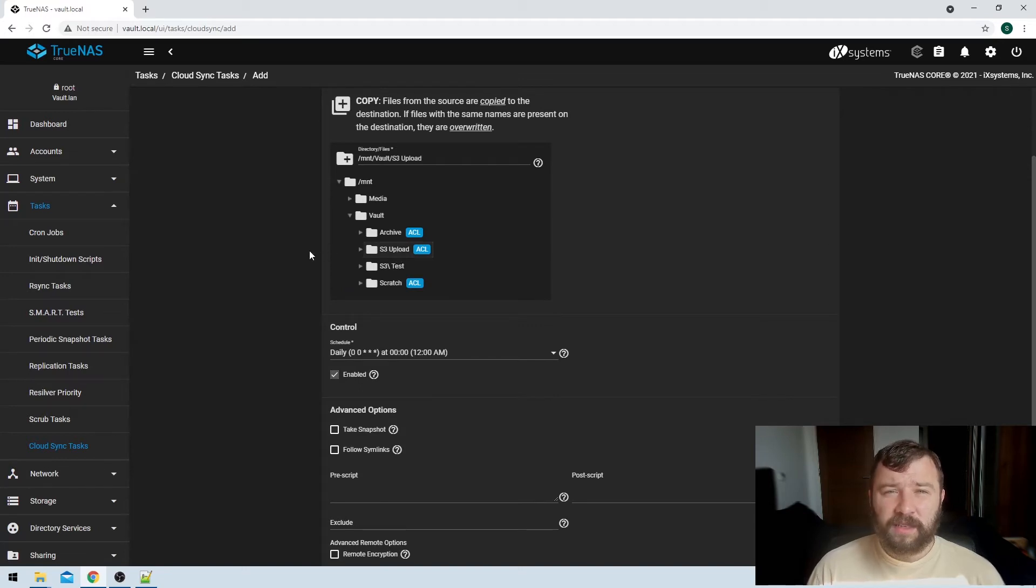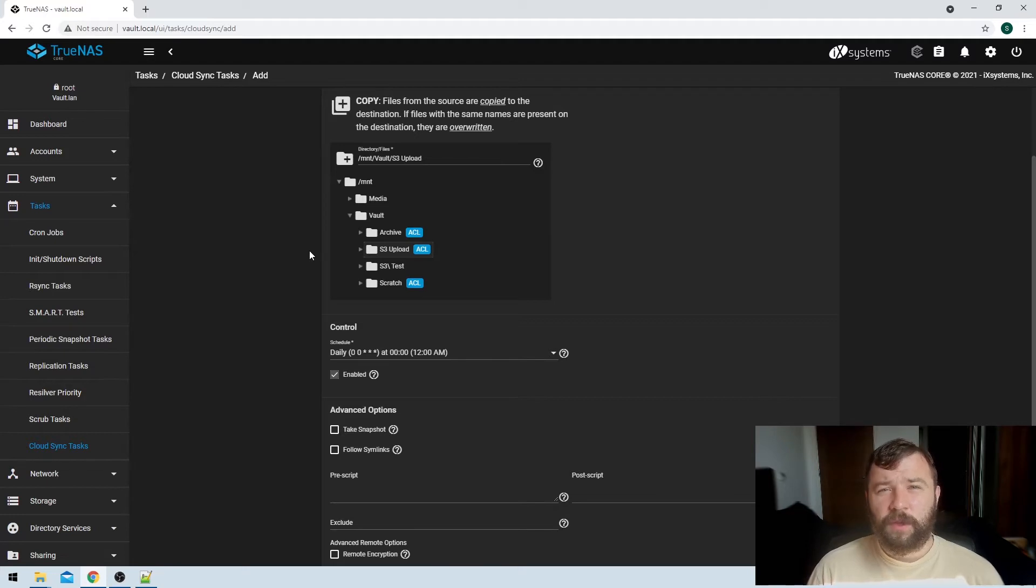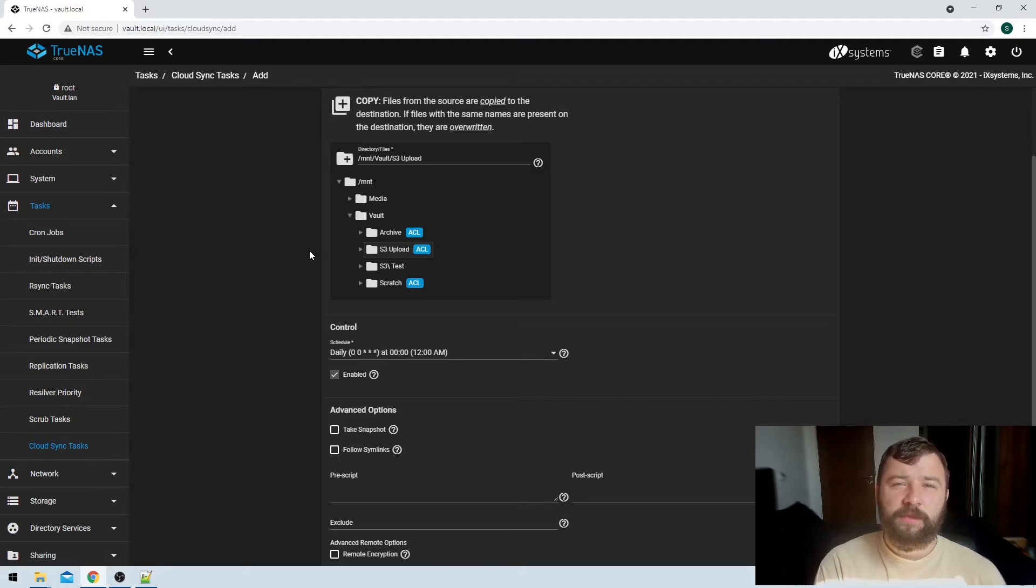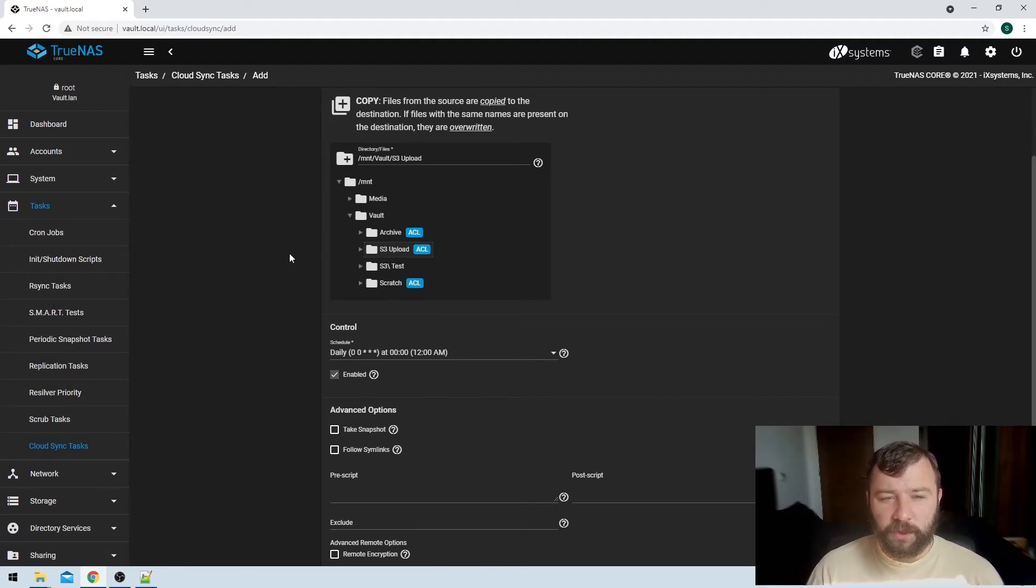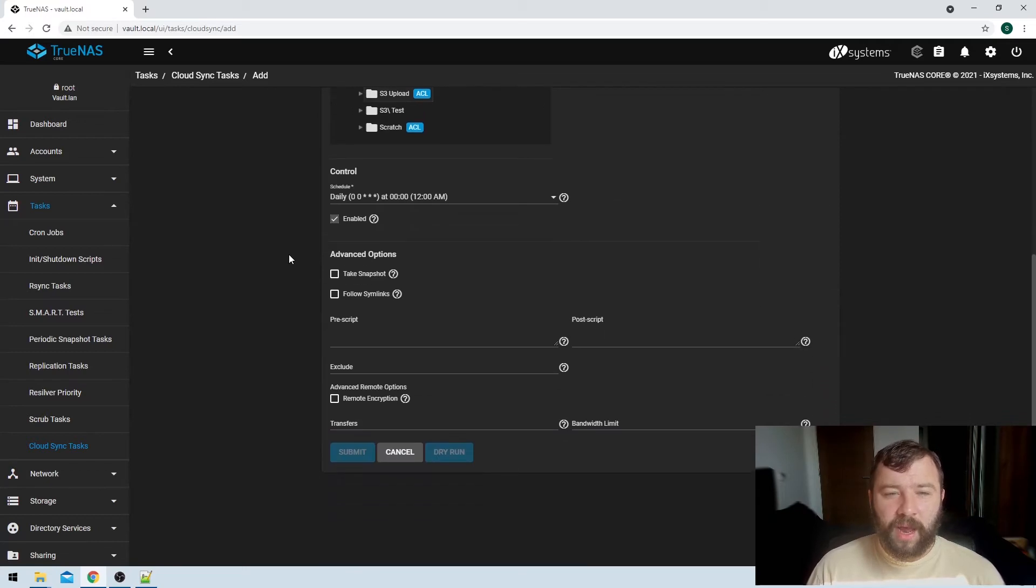And then you get some options to control a schedule.